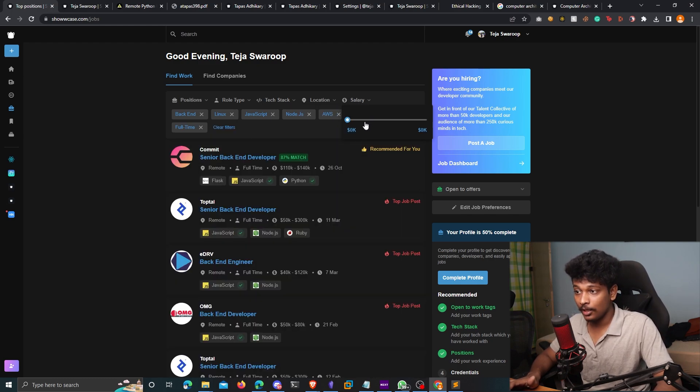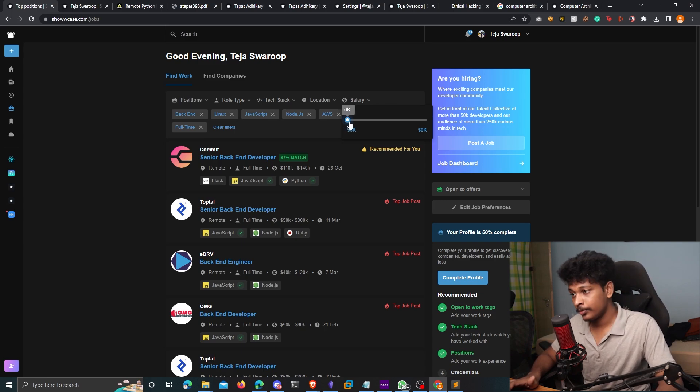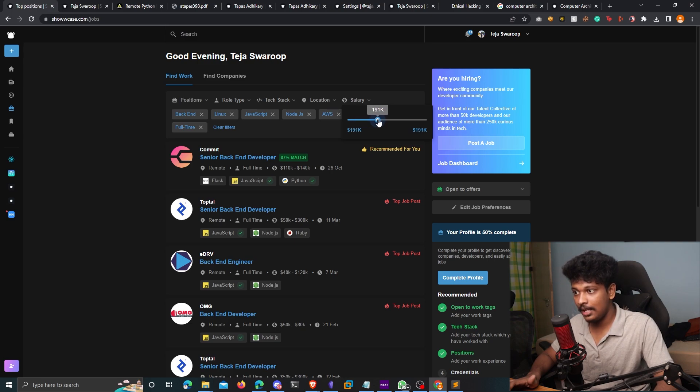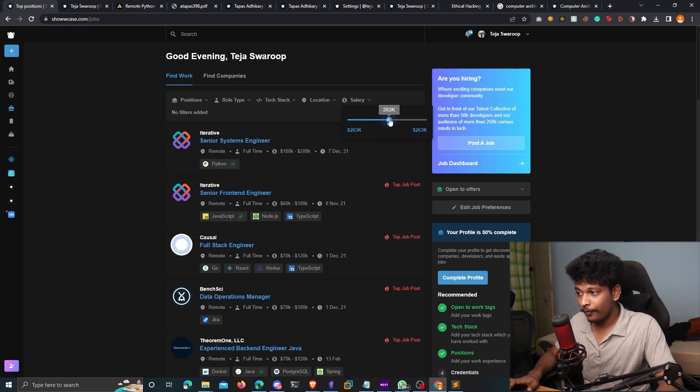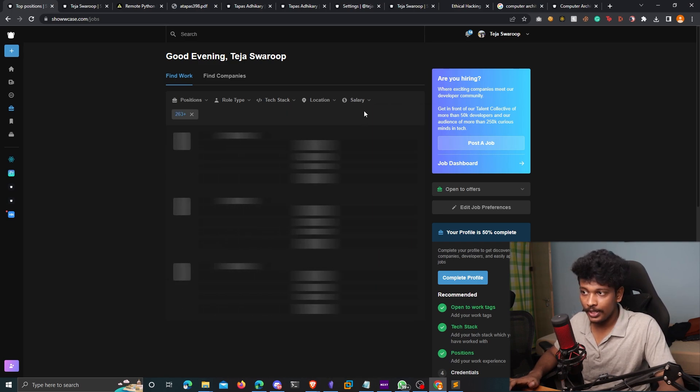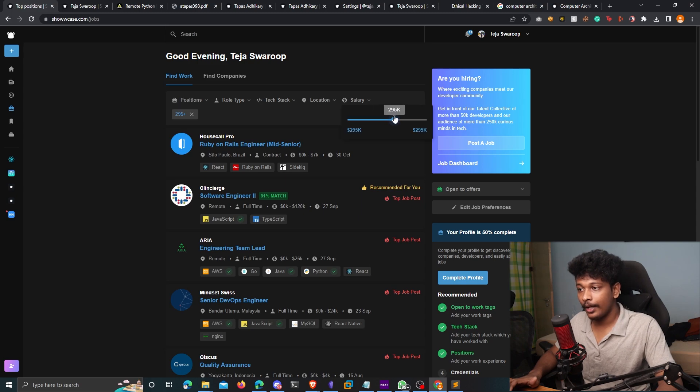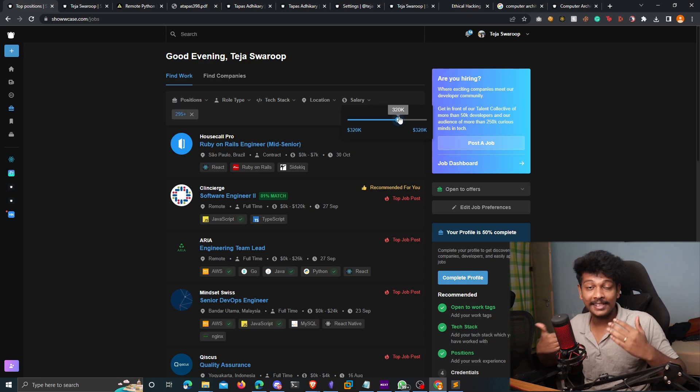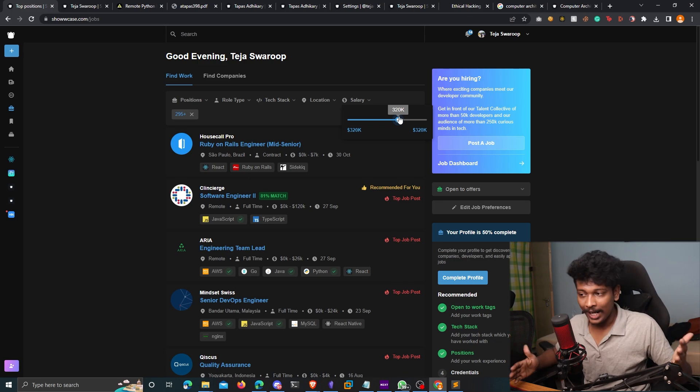And also, you can set the salary that you're expecting from this job. So you can just scroll this slider to set the amount of salary that you're expecting. And it's going to filter the jobs according to your search. It's an awesome way of narrowing down your search to look at exactly what you are looking for, right?